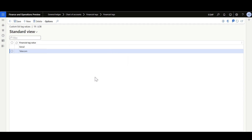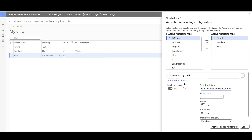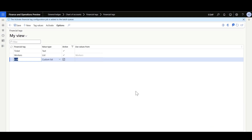After defining the Financial Tags, we should ensure that they are active. In order to activate or deactivate the Financial Tags, we can use the Activate option. Here, we can move the Financial Tags to the Active Financial Tags, then click Activate or Deactivate Tags.